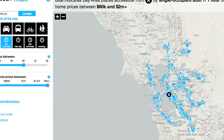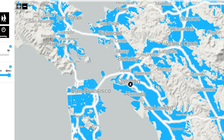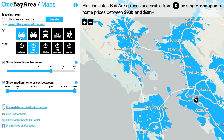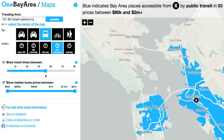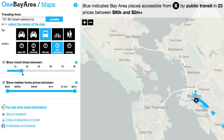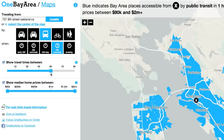You'll notice the map on the right has a black circle with an X marking our location. Now we'll choose our travel mode: single occupant auto, auto using carpool lane, public transit, bicycle, or walking. Let's choose public transit. Now we'll choose the time of day we're traveling — we'll choose the PM commute. Use the show travel time slider to pick how long you're willing to commute. Let's say you don't want to travel for more than one hour.